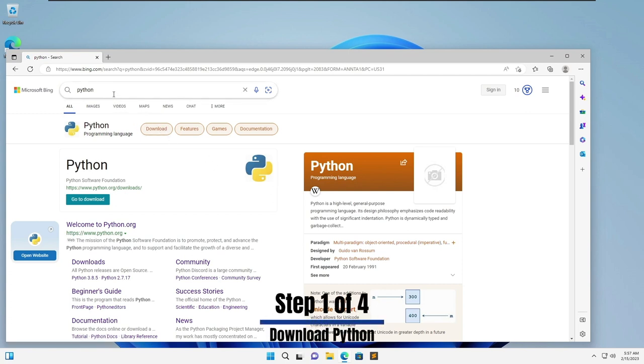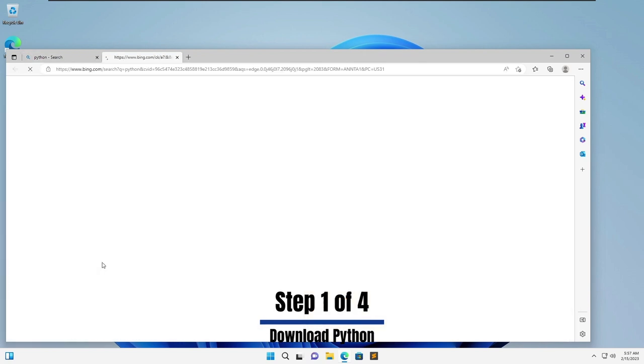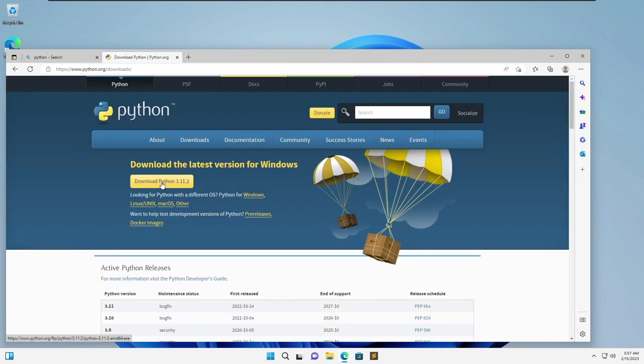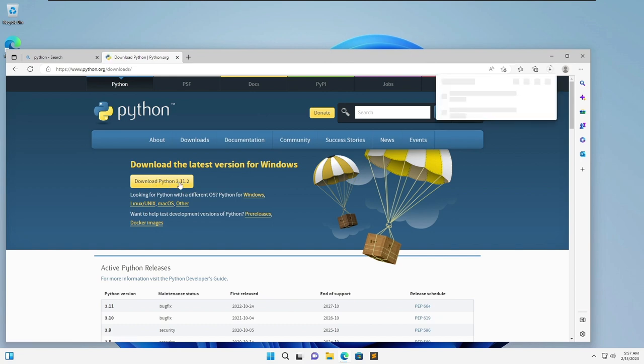Go ahead and look up Python and go on the download section. Once you get there you're going to download the latest version.